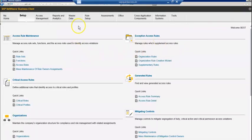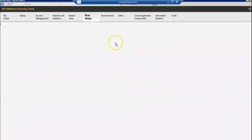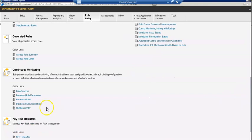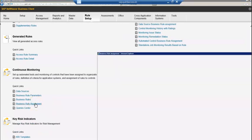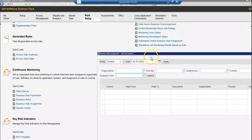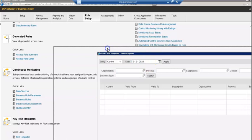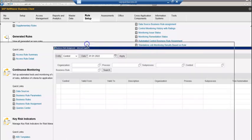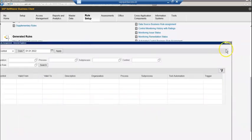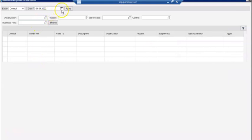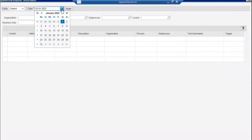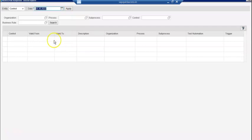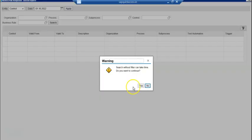I'm going to close that. I'm going to rule setup. I go down to business rule assignment. The date is important. Make sure you have assigned to the date. Search.